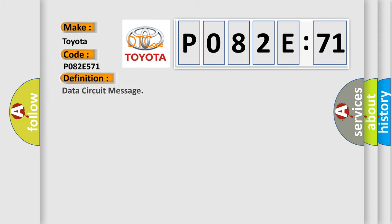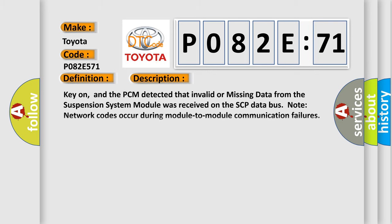The basic definition is data circuit message.